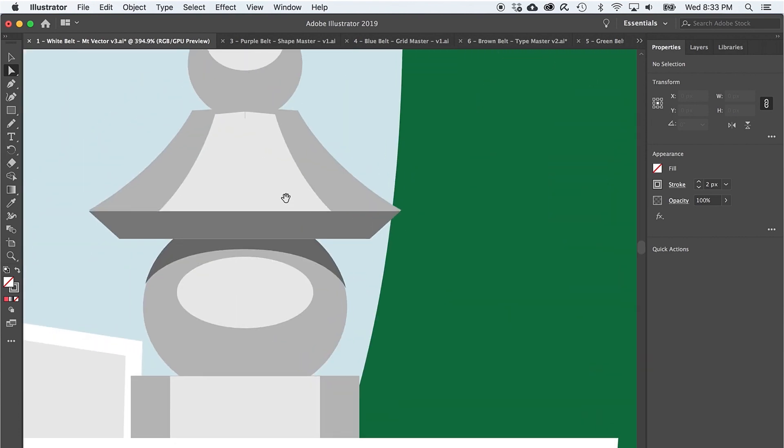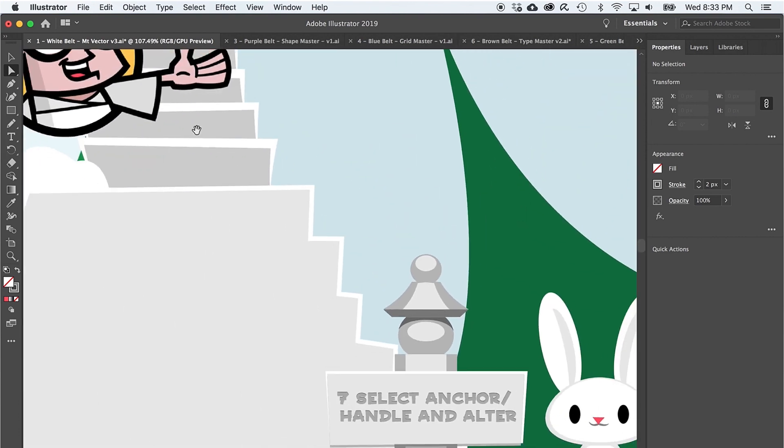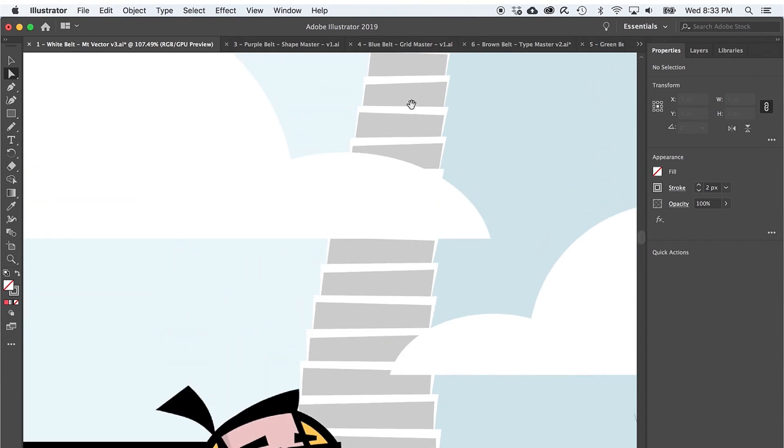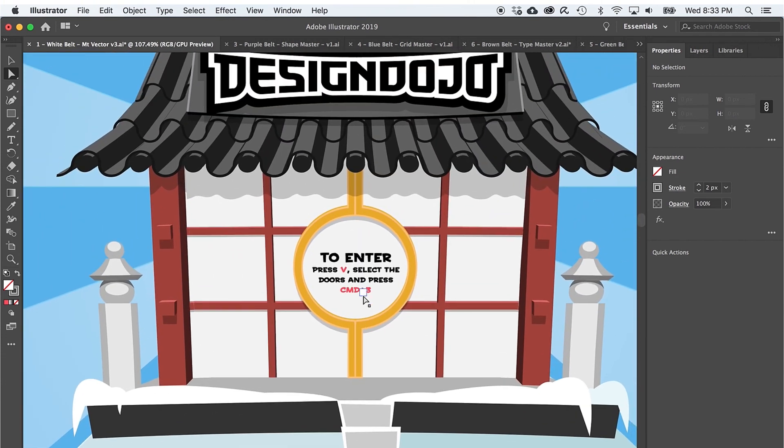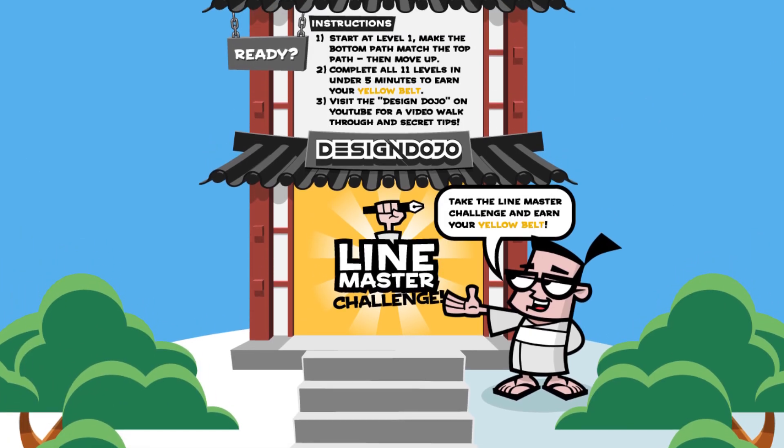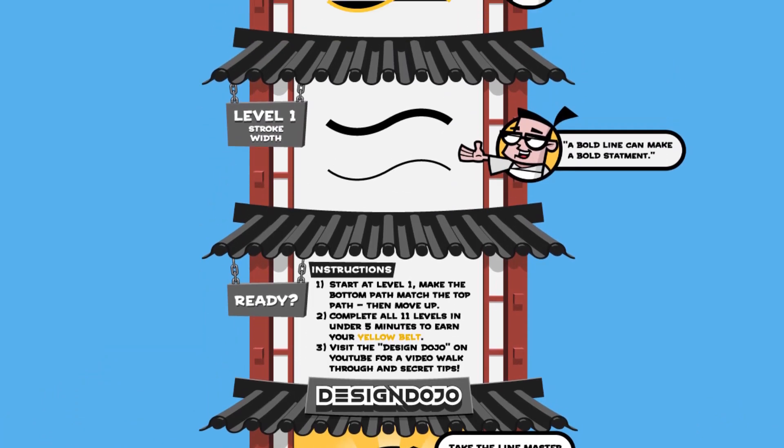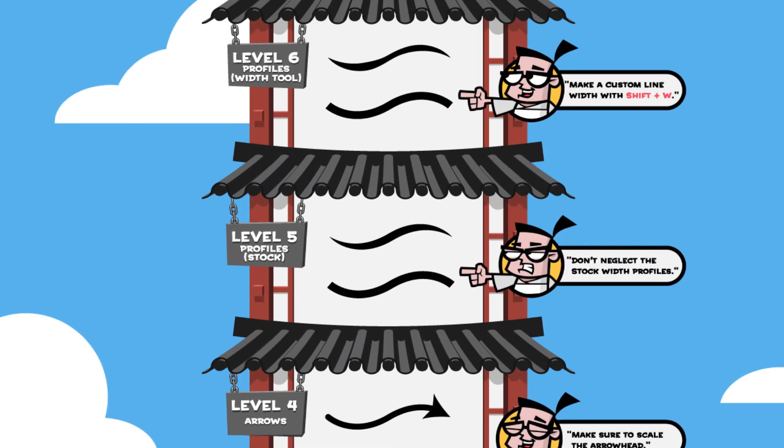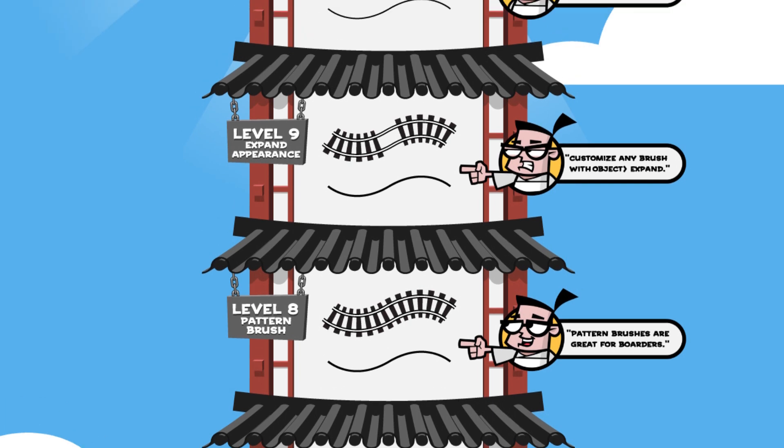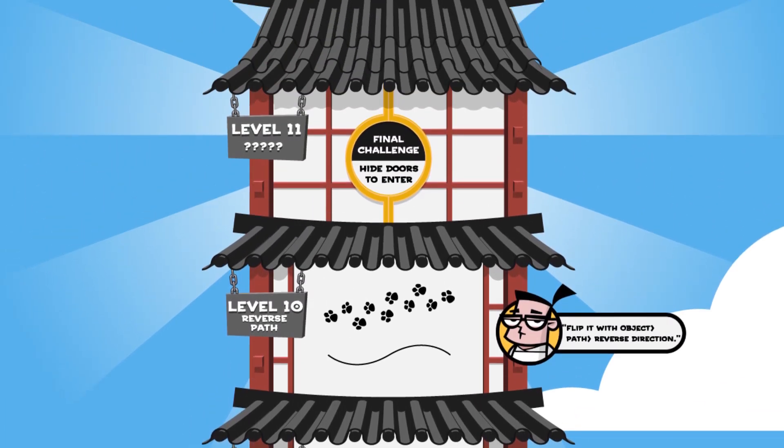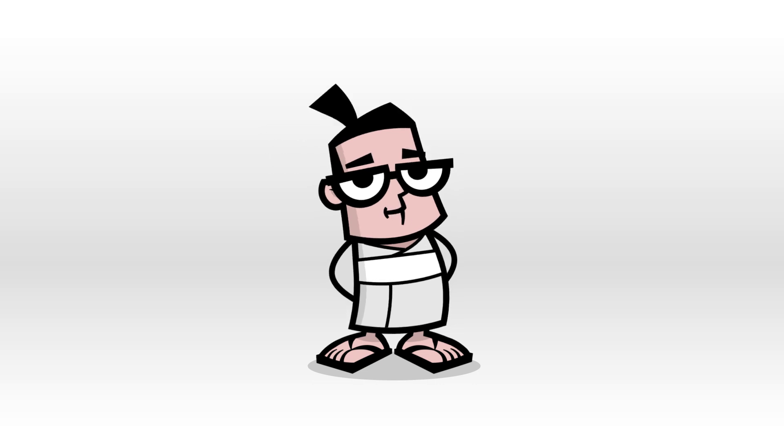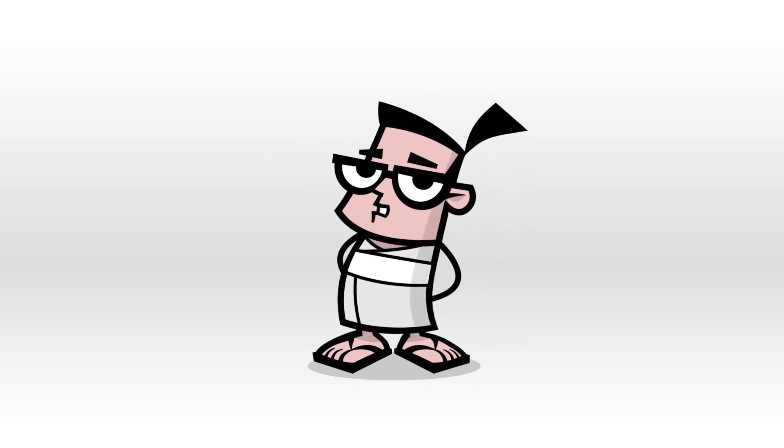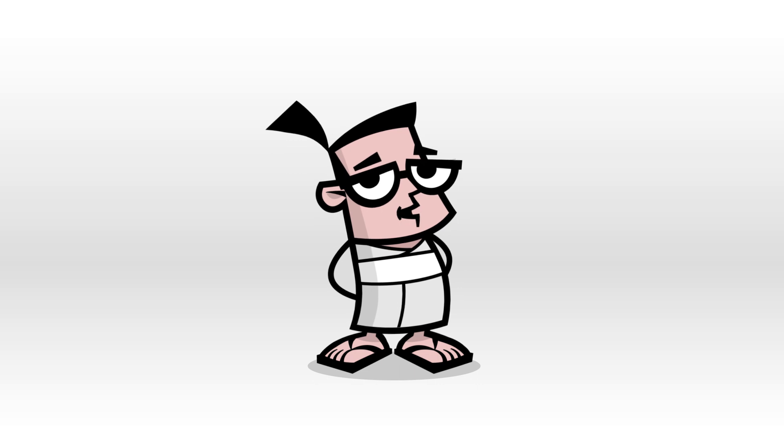So use the spacebar to pan on up to the design dojo. And follow the instructions on the door to reveal the secrets within. And when you're ready, visit the design dojo and download the yellow belt challenge. So you can learn about the amazing versatility of illustrator paths and how you can change the look and personality of any line. And until next time, congratulations on earning your white belt and beginning your design dojo journey.